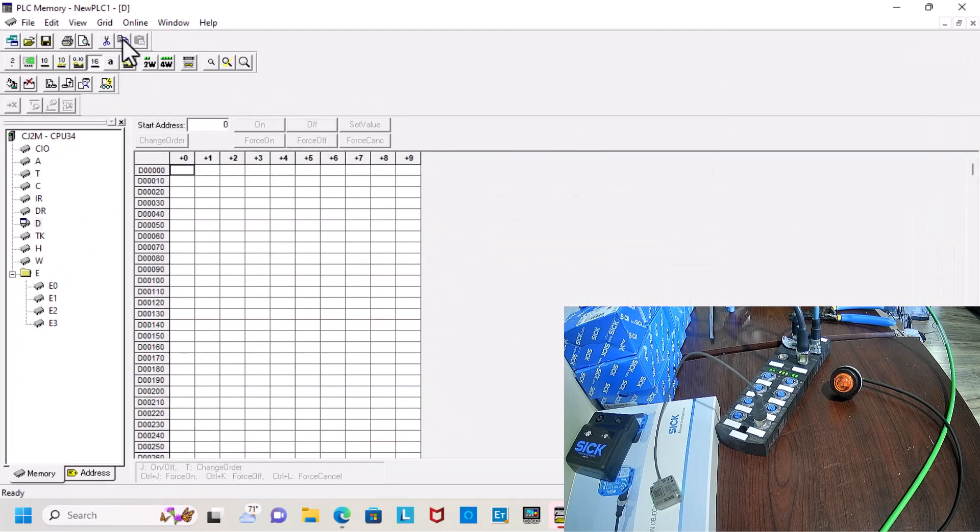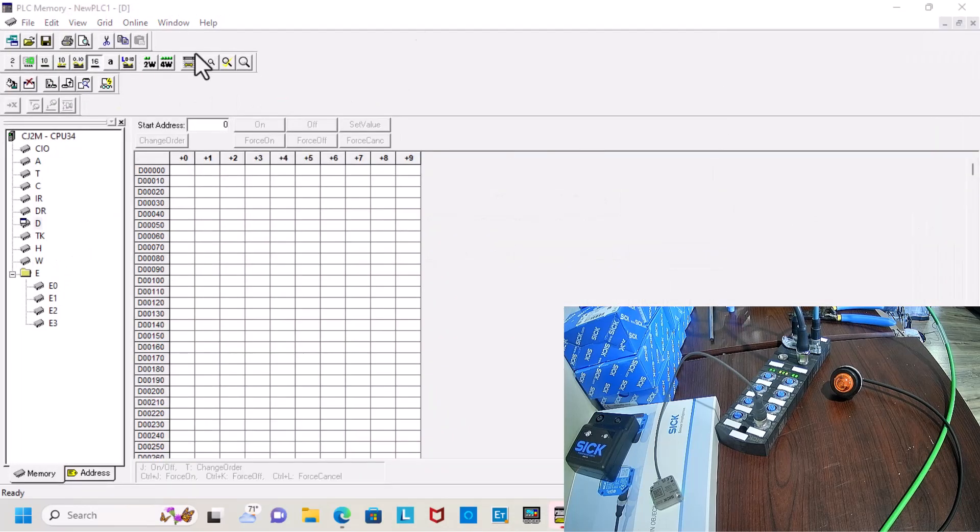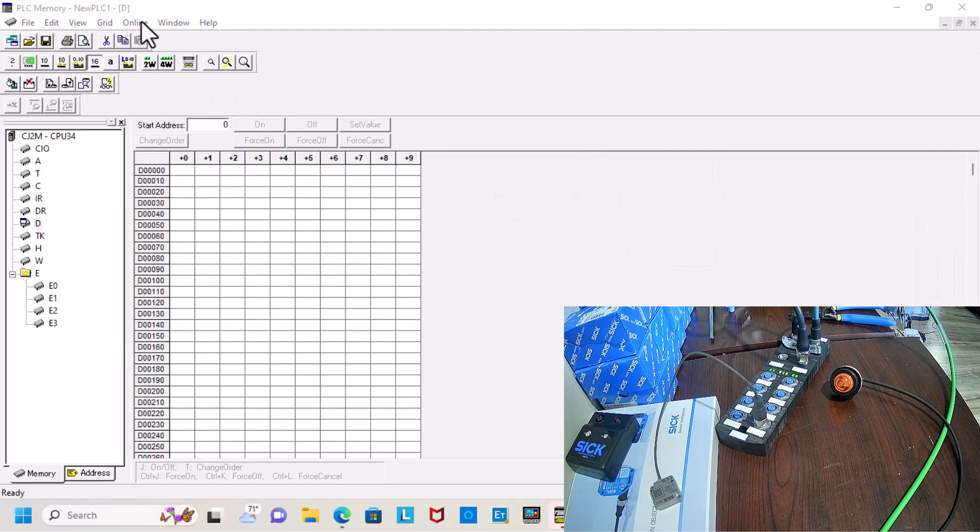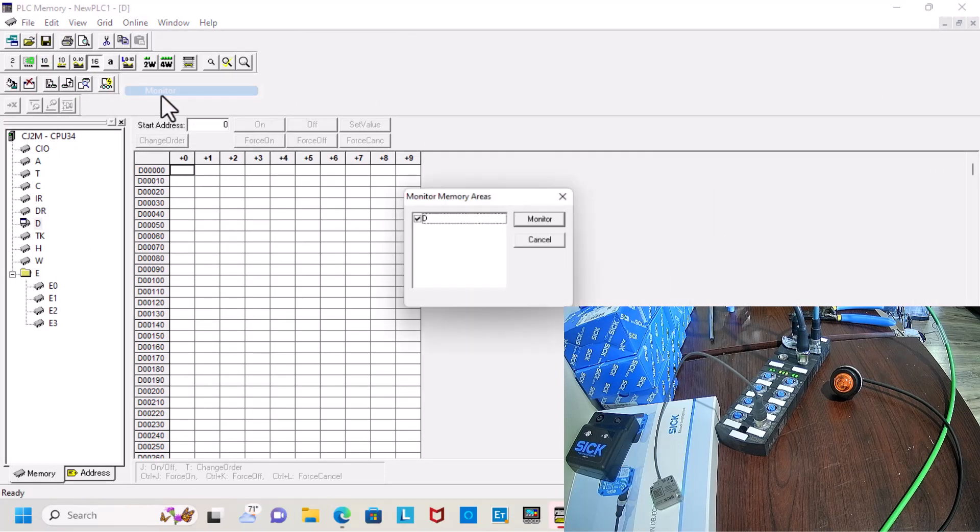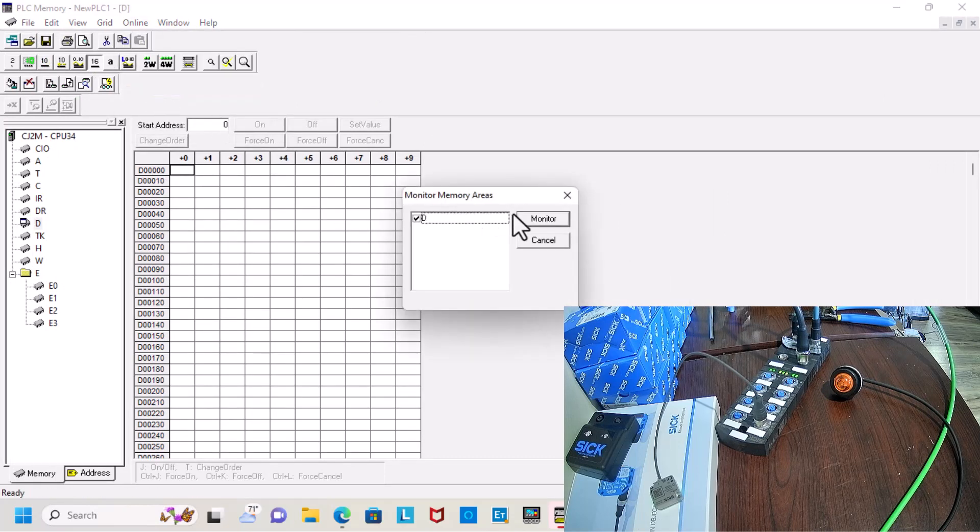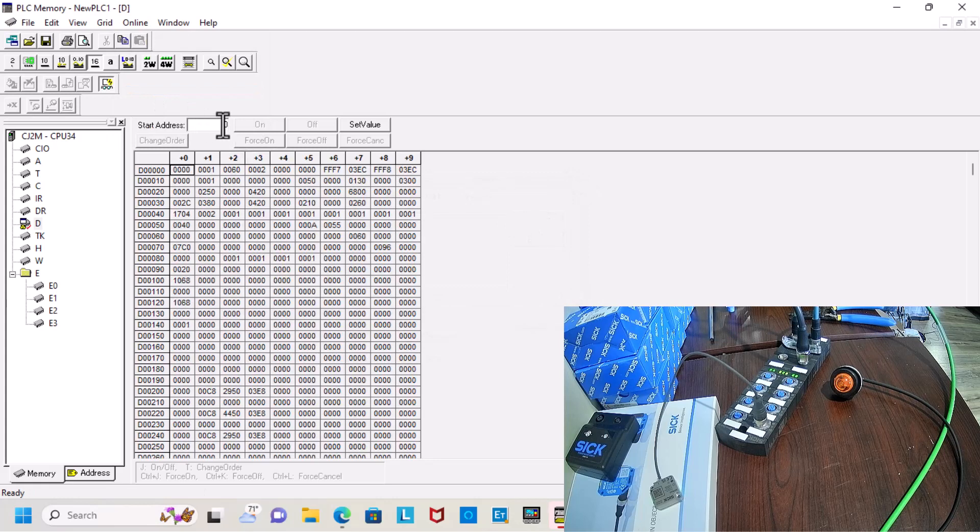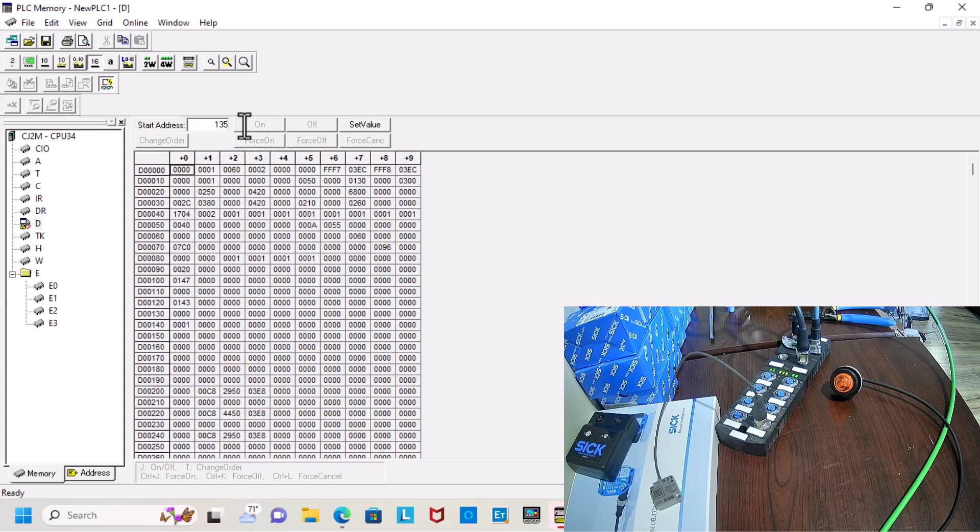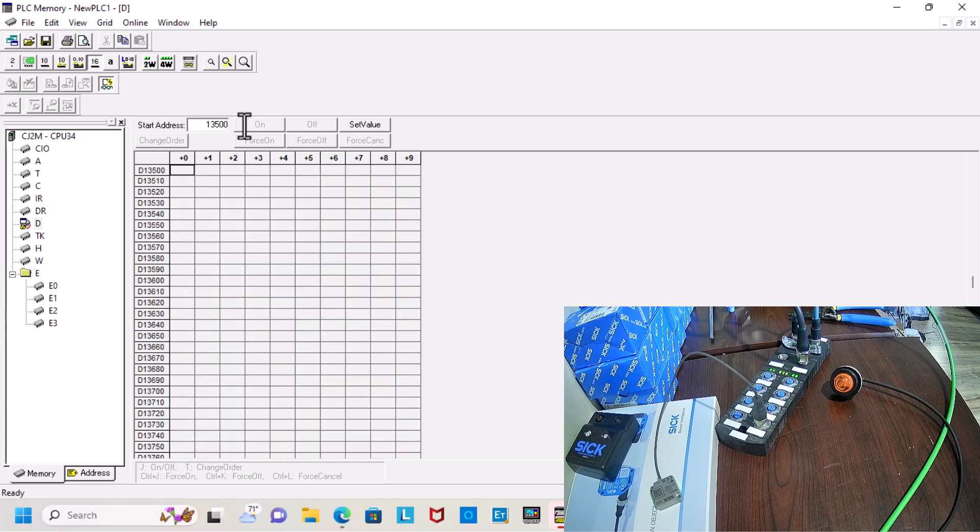So now I've got D register pulled up. I'll go ahead and go online, I'll go into monitor mode so I can actually see live data coming through the PLC. And I go to D13500 and that's where my outputs are going.